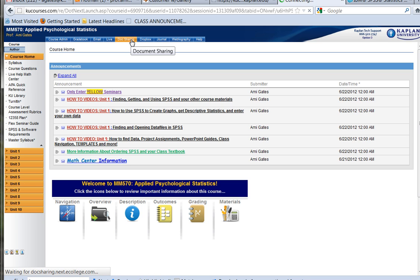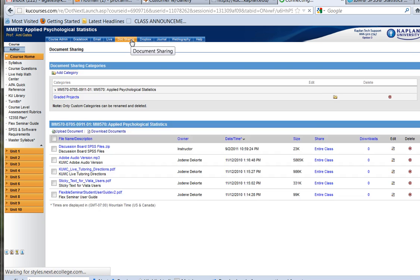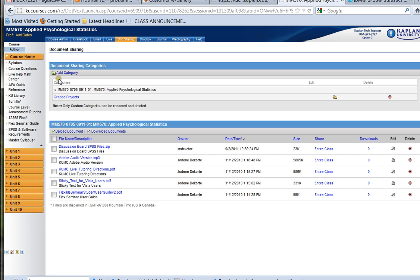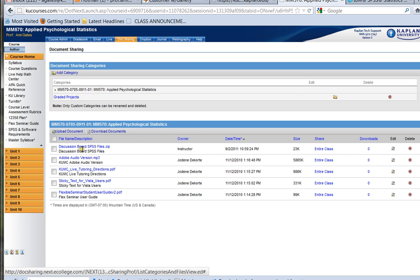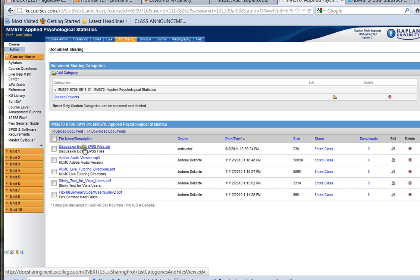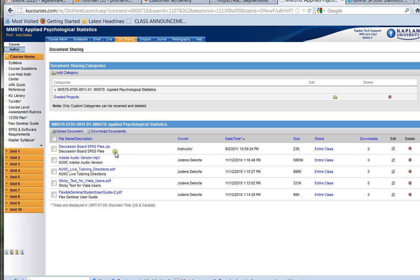If I click on Doc Sharing, it brings me to two different category options. The first category is already selected and that's why it's in black and it's called MM570. Under the first category, this is where you're going to find your discussion board SPSS files and it's zipped up. So this is called a zip file. Inside of here are many SPSS data files that you can use for all of your different discussion board assignments. But it's zipped up right now.